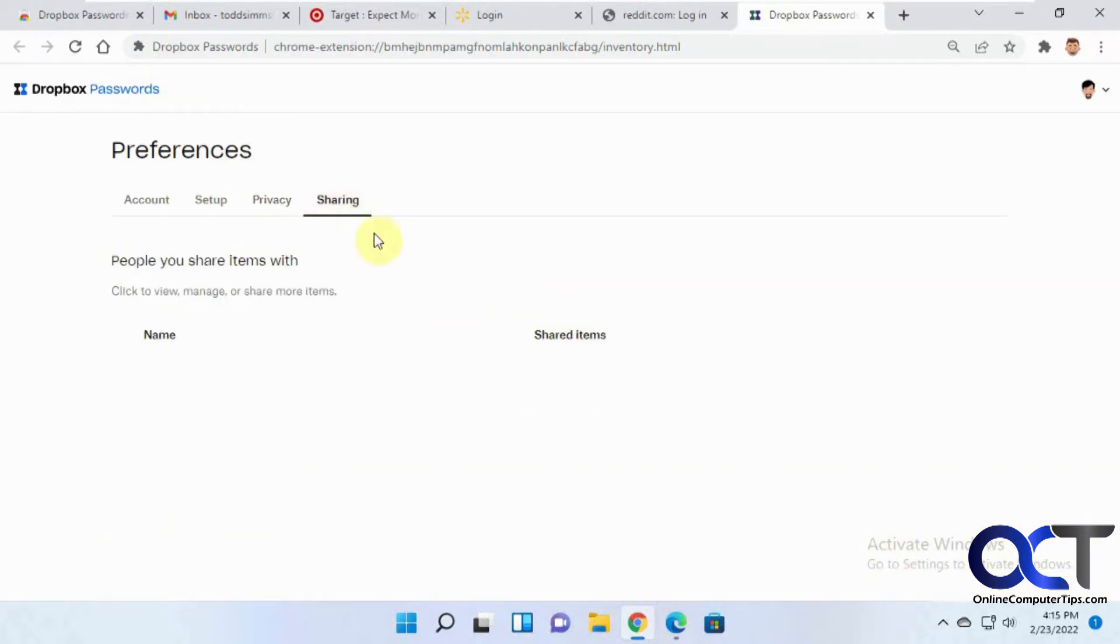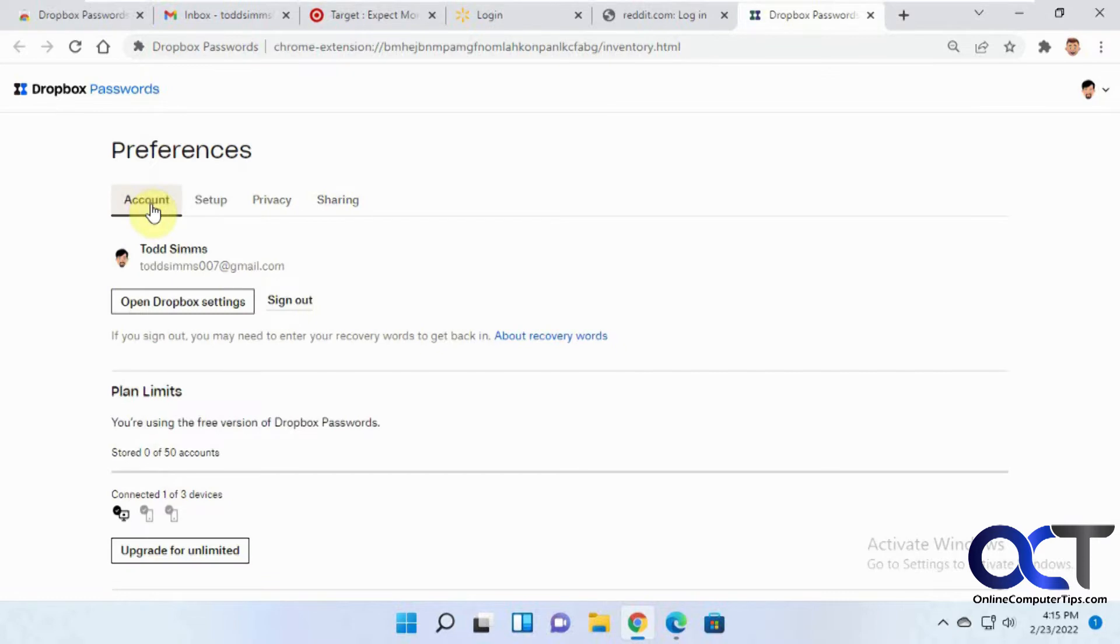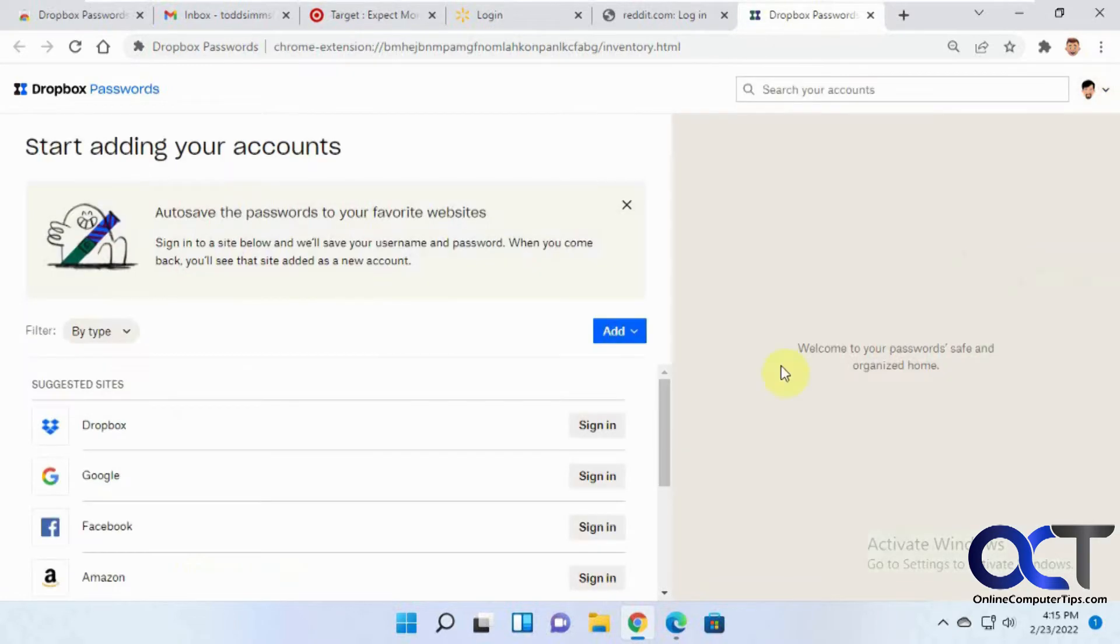And then sharing. So you could share your website passwords with other people. But I don't have any shared, so we'll kind of do that too as well. Okay, so let's go back to our account.